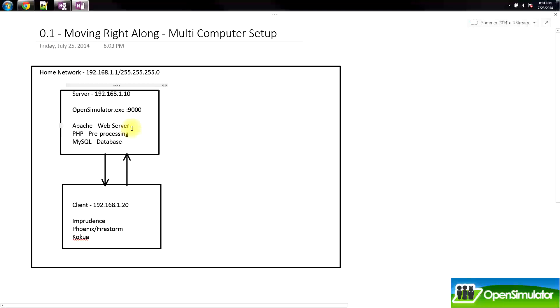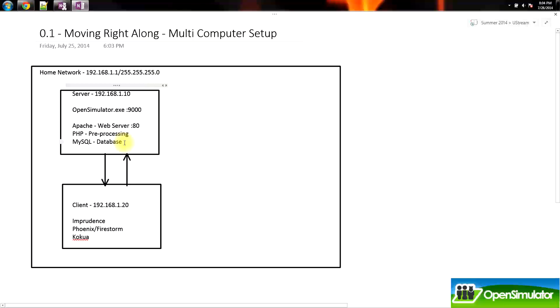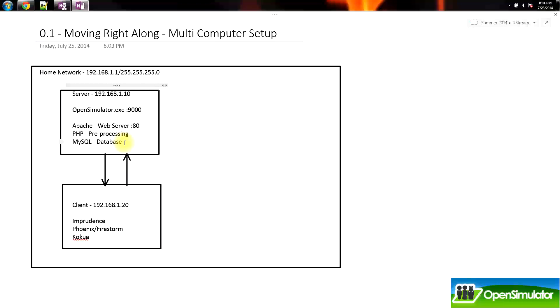Our Apache web server always runs port 80 and PHP and MySQL kind of run behind the scenes. If you had file transfer protocol, FTP runs on port 25, secure socket layer is port 443, and you can Google a list of all of the different default ports for different programs. There are quite a few different default ports, so I'd recommend looking at those and becoming familiar with at least a few of them. But for right now, all we're going to use is port 9000 for our opensimulator.exe and port 80 for our Apache web server.